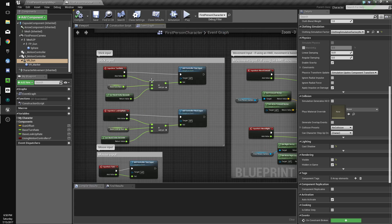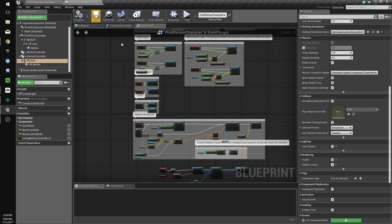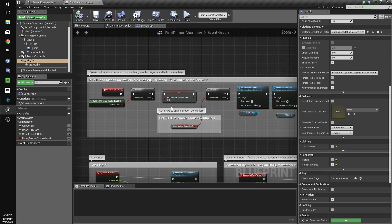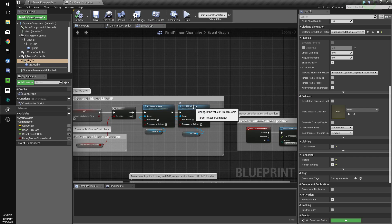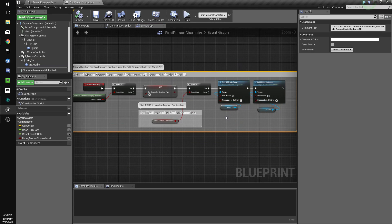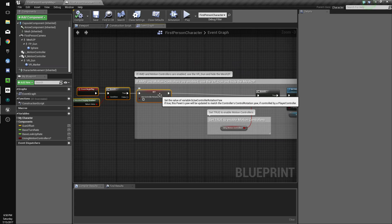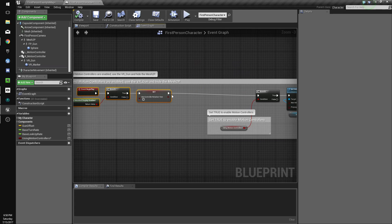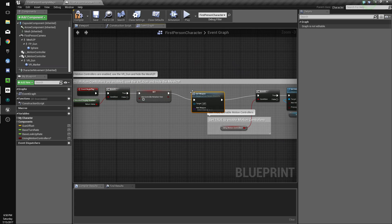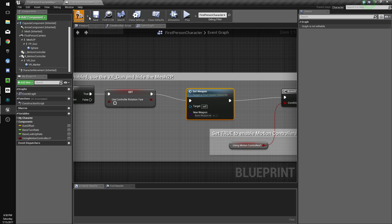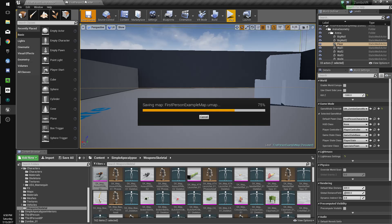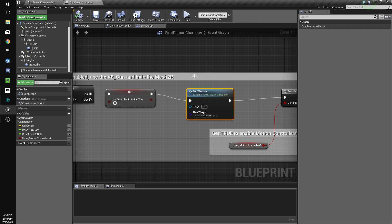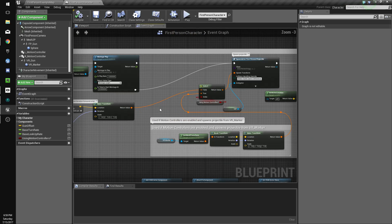On begin play, we will set weapon to base weapon. File save.